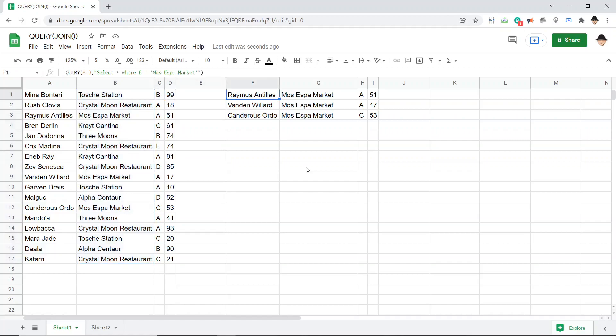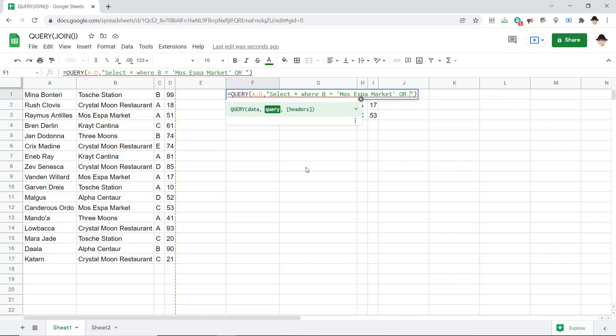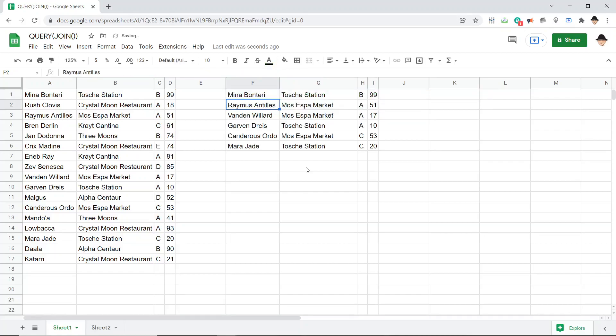But one of the great things about query is I can set a bunch of different conditions inside the same query. So I can do or B equals Tosche Station. Excellent. Now it's giving me the six rows where B is either Moss Espa Market or Tosche Station.